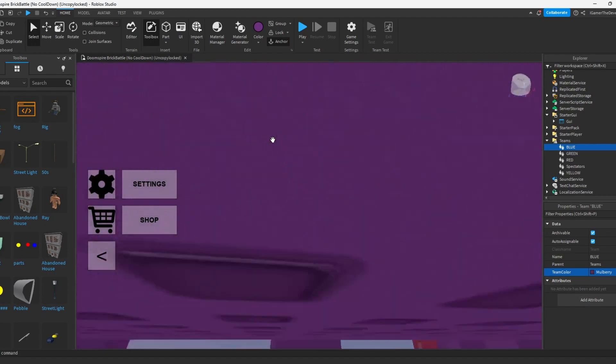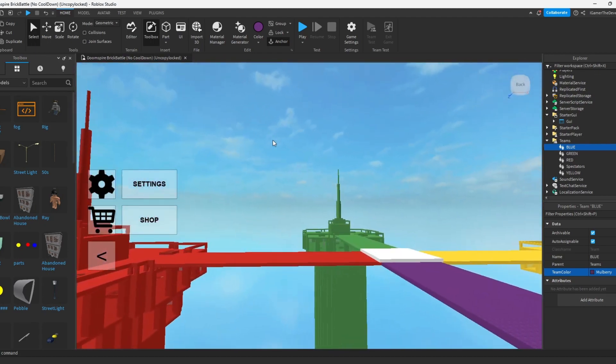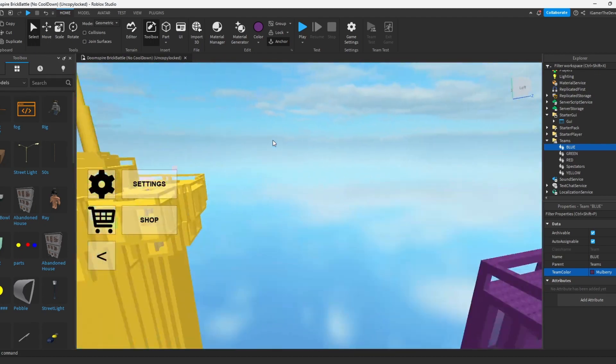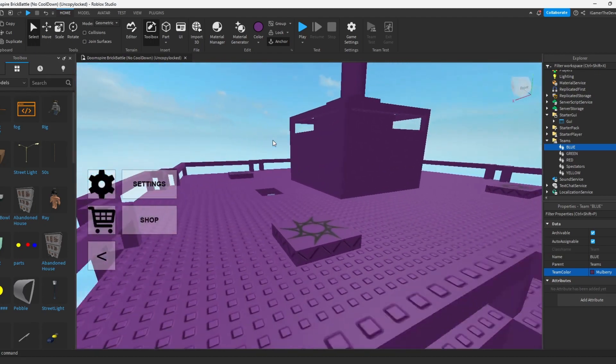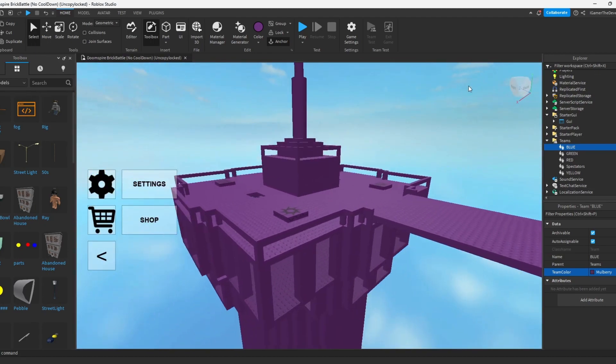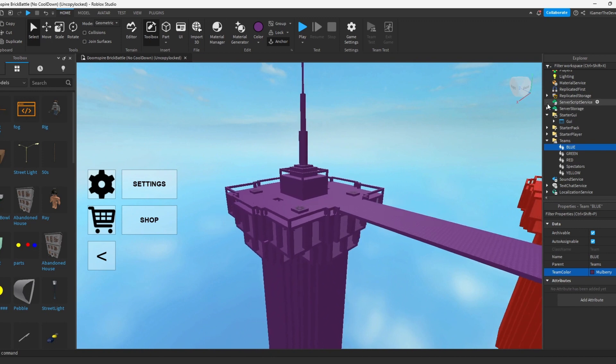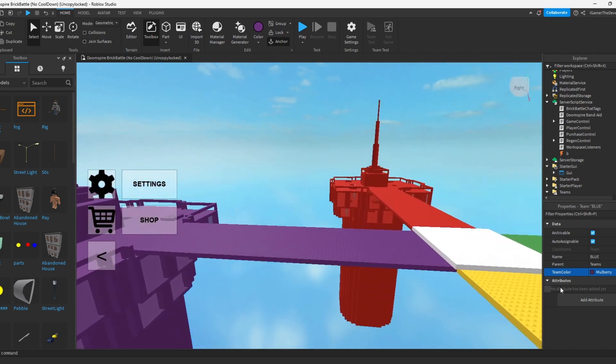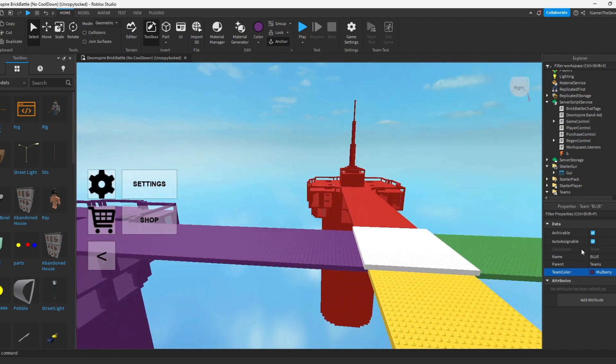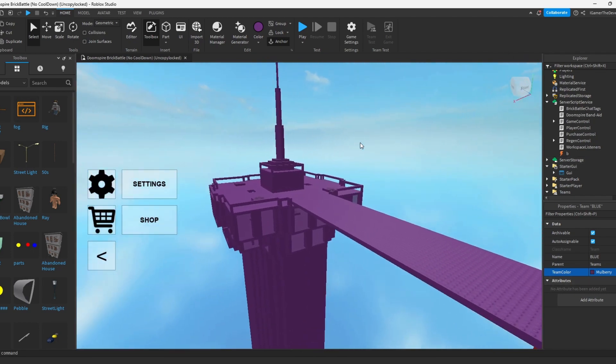So I'm not going to fully change around, but you could also go to the server script service and you can look for the teams. And then you could change the name of it to purple. But let's just change the color of how it looks on the GUI, but not the name.